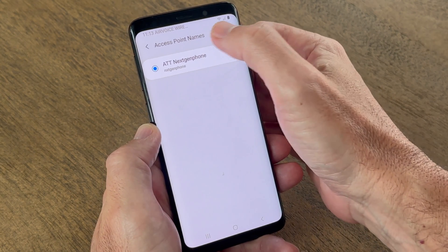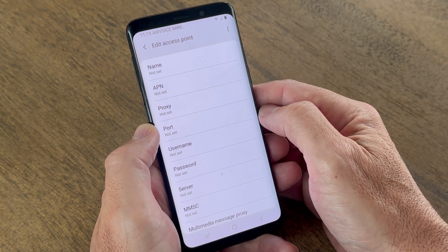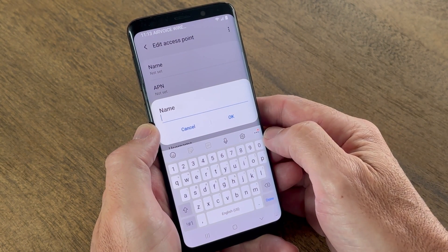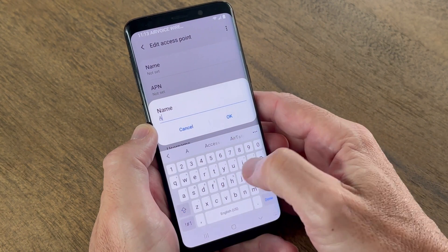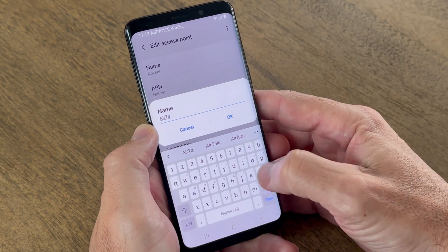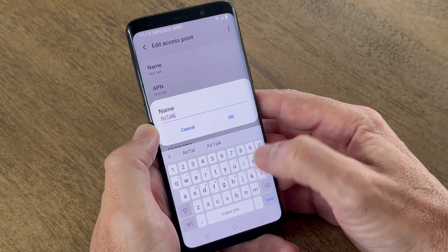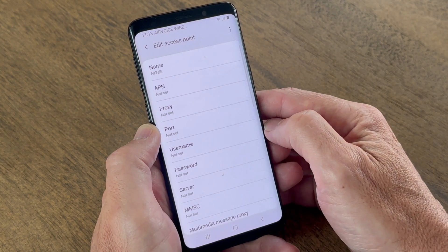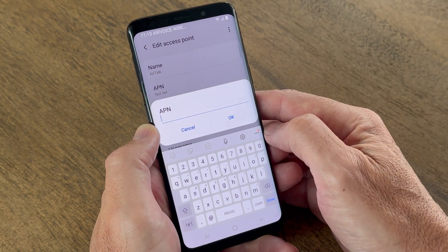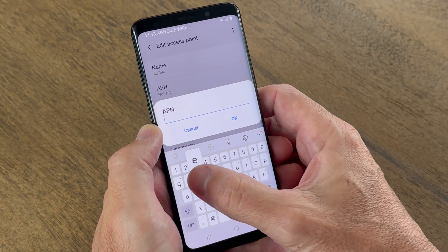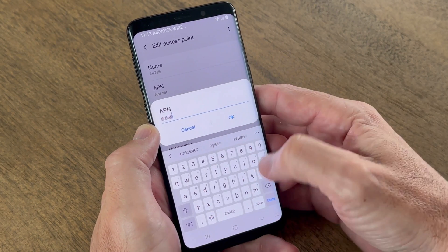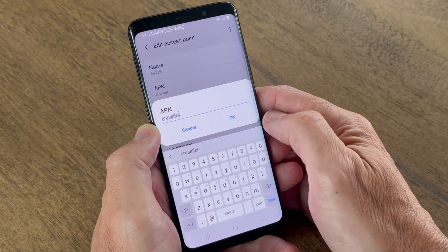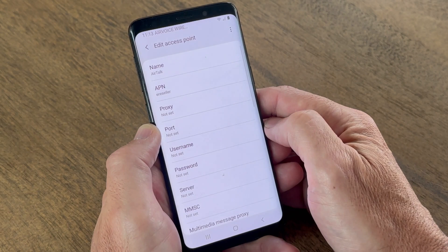Enter the following information within each section. For Name, enter Airtalk. For APN, enter eReseller.